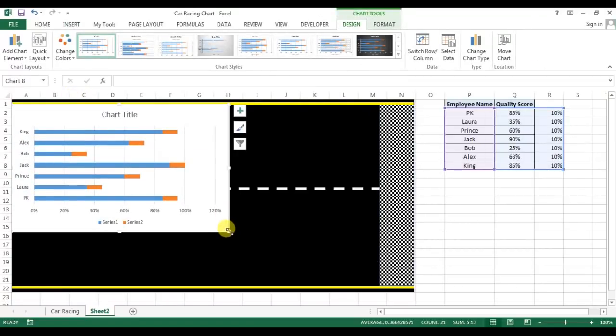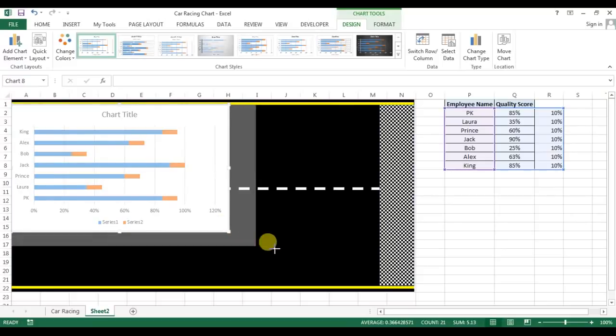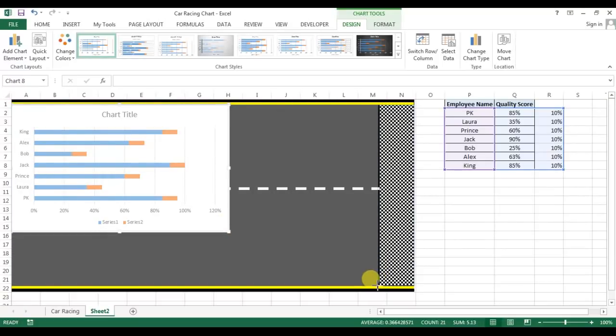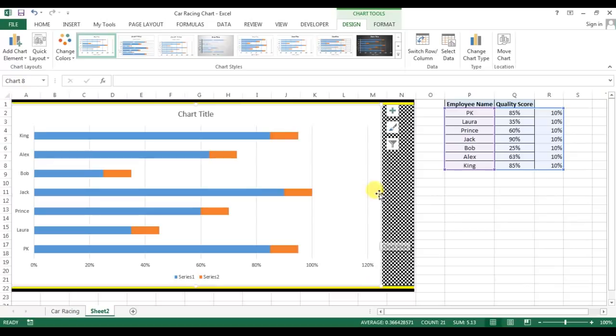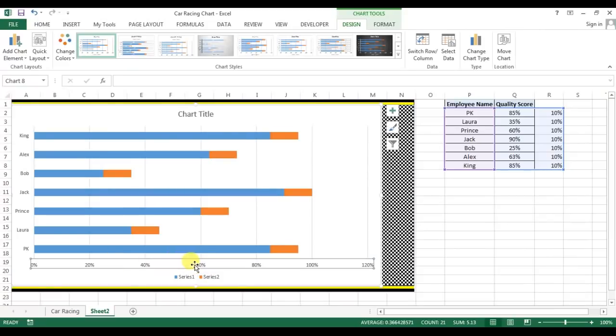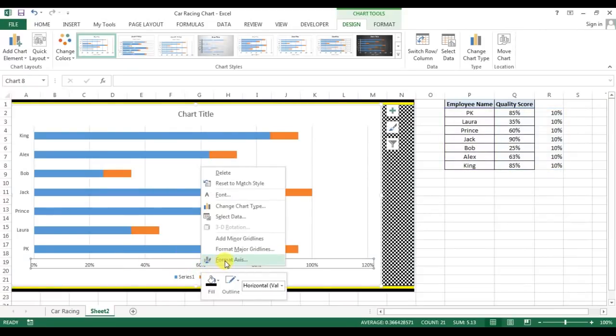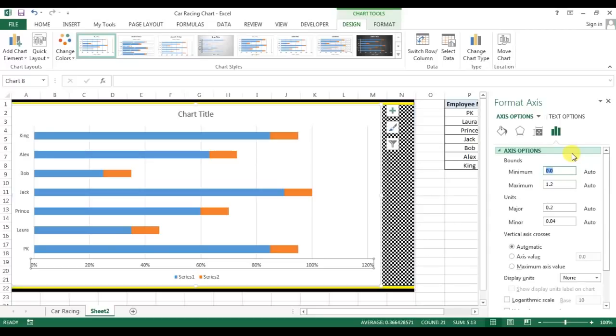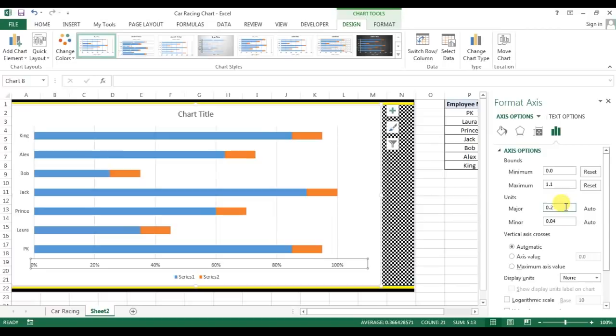Now I will resize this chart according to the road size. So first of all, I will format this axis. Right-click and go to format axis. I will take minimum size 0, maximum size 1.1 which is 110%, and measure 0.1 which is 10%.